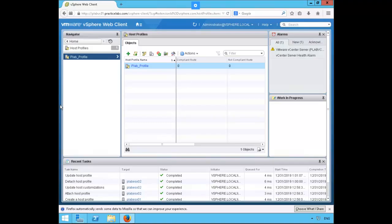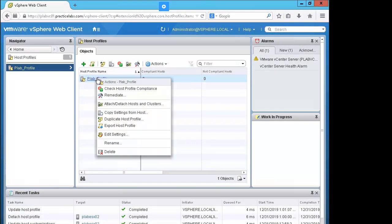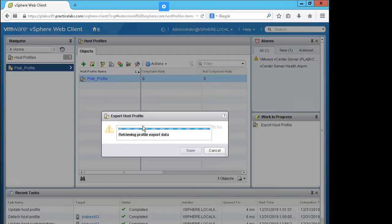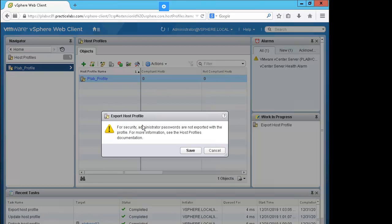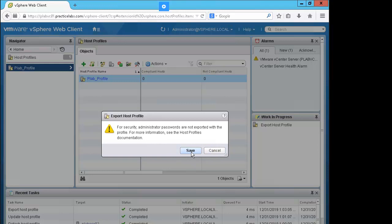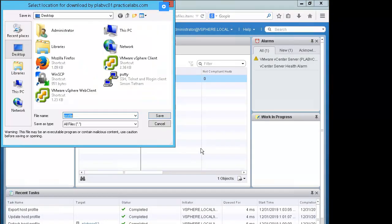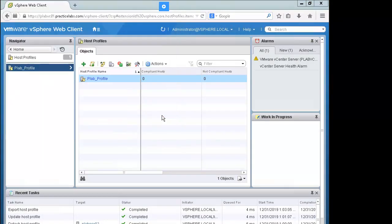Let's go ahead and export the lab profile, so right mouse click on it and select export host profile. Security message indicating that the admin passwords are not exported, we'll go ahead and click Save, just save the profile.